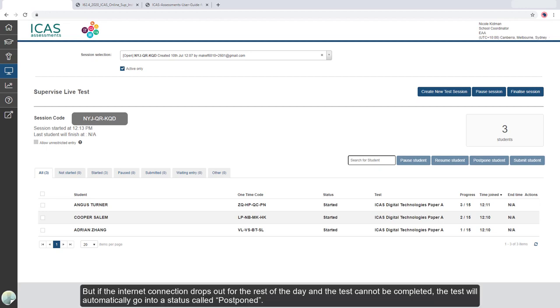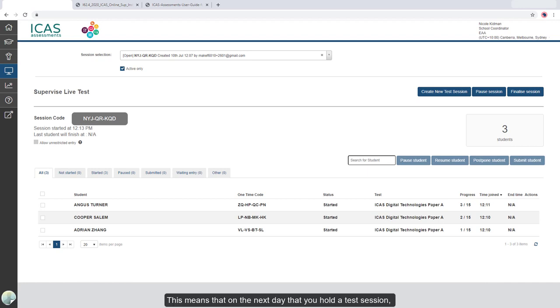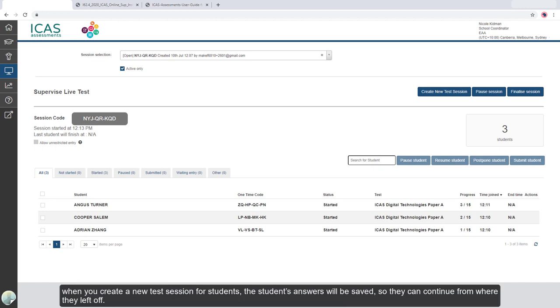But if the internet connection drops out for the rest of the day and the test cannot be completed, the test will automatically go into a status called Postponed. This means that on the next day that you hold a test session, when you create a new test session for students, the student's answers will be saved so they can continue from where they left off.